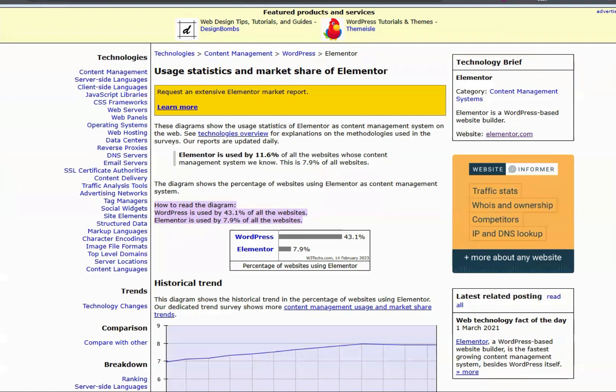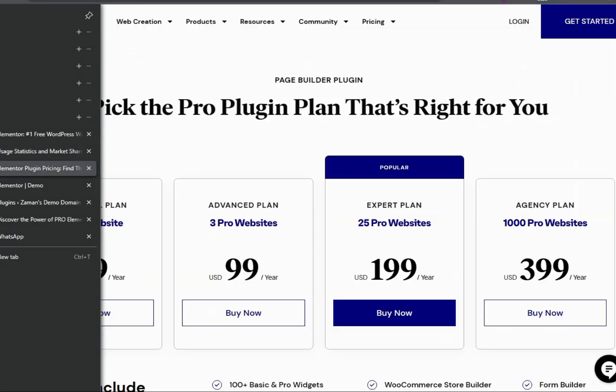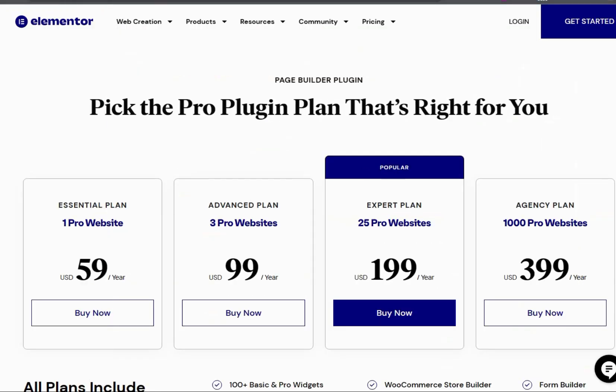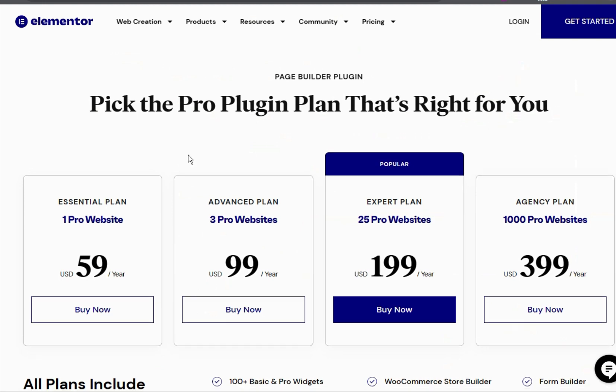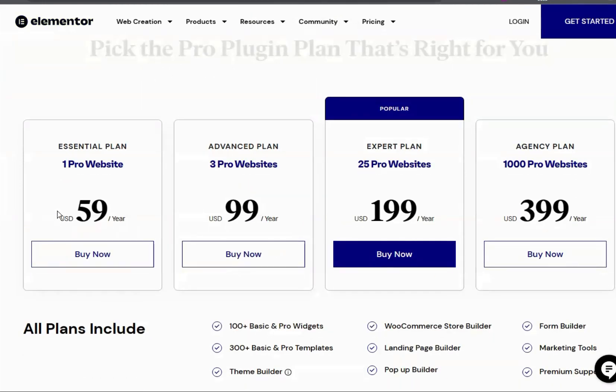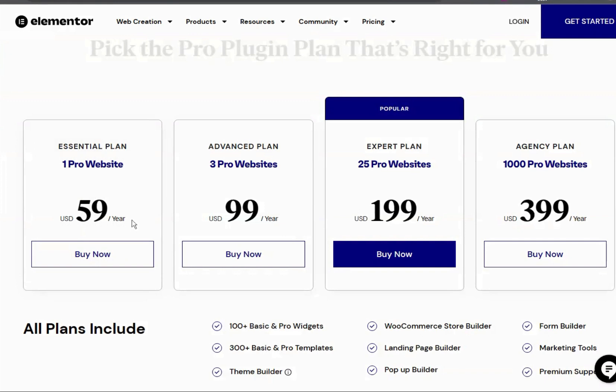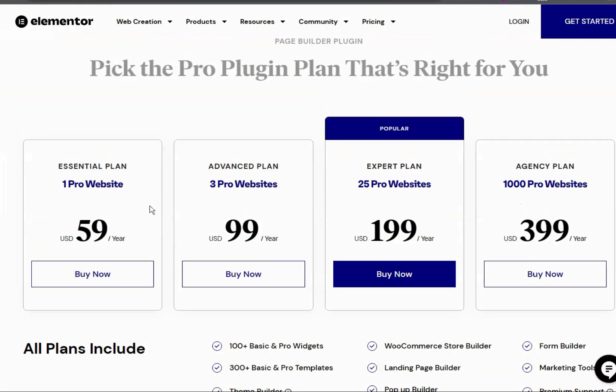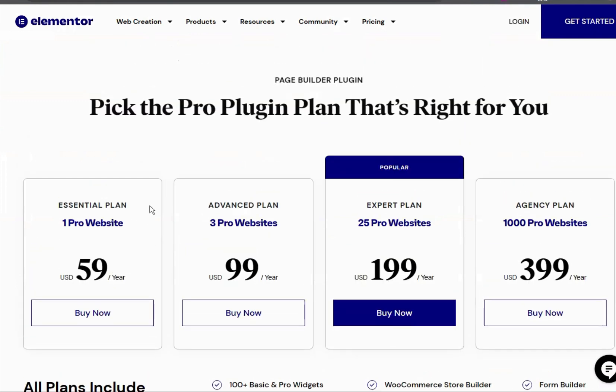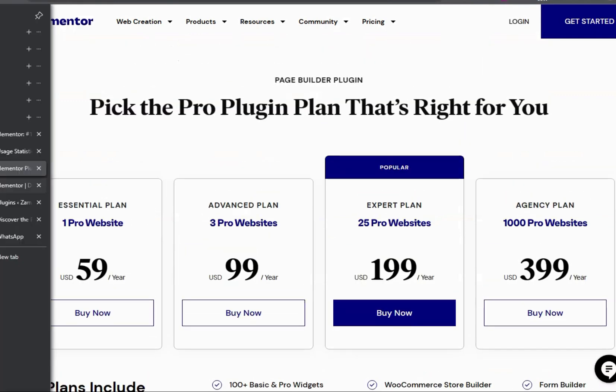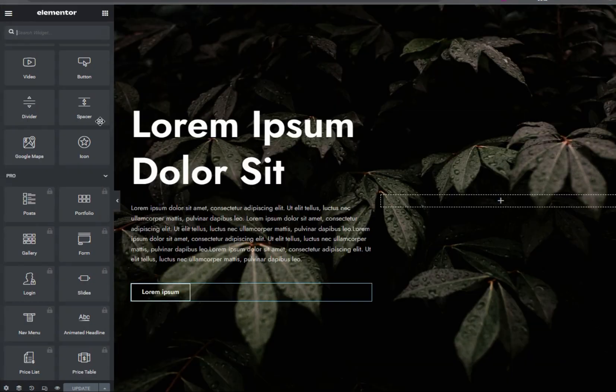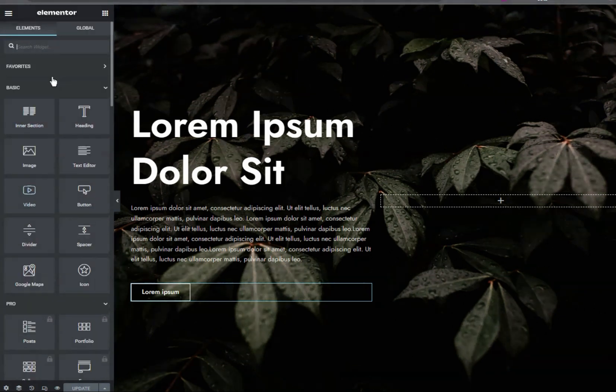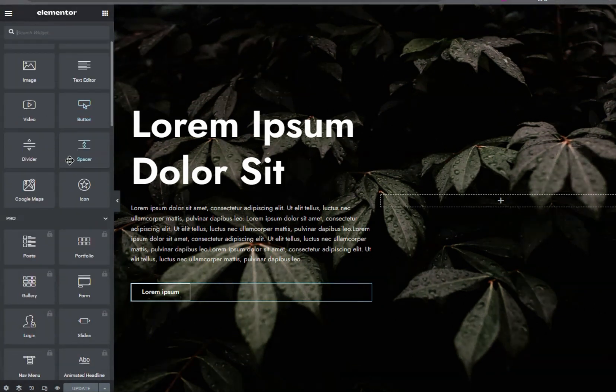But the major issue for beginners is about the pricing. If you check the pricing for Elementor Pro, it is around 49 US dollars for one website. So if you are using the free version of Elementor, you will see that the basic elements are present but the pro elements are locked and there are lots of restrictions.